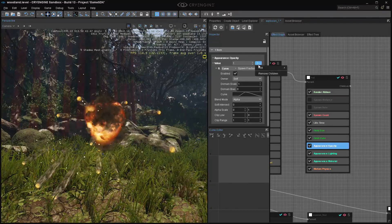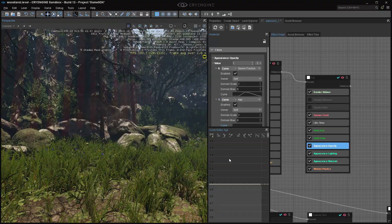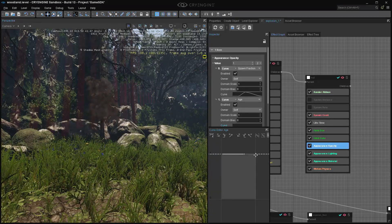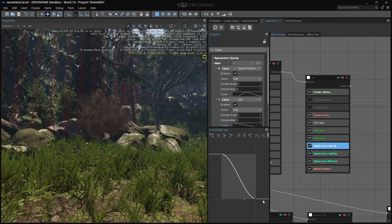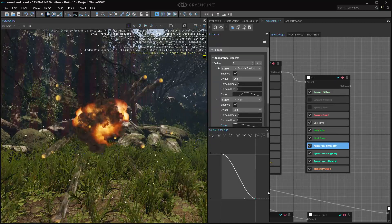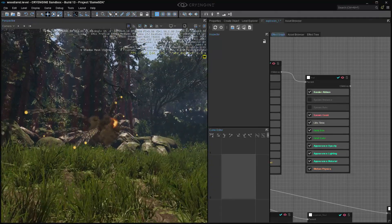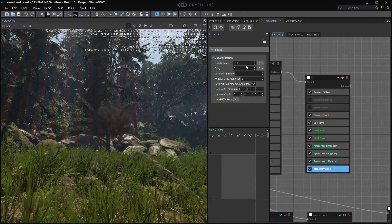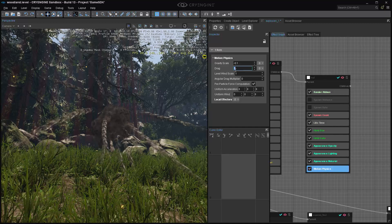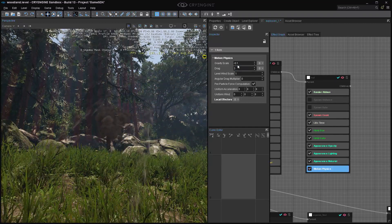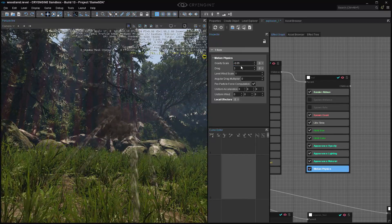One obvious issue is they don't fade away — they just get eaten up by lifetime. This is because we removed the age curve on opacity and replaced it with spawn fraction. What we can do is on the opacity value, add a new curve alongside the spawn fraction curve — so we have two curves. One is age, and in the age curve as we go towards age 1 we go down in opacity. Now the trails fade out over their lifetime as well.